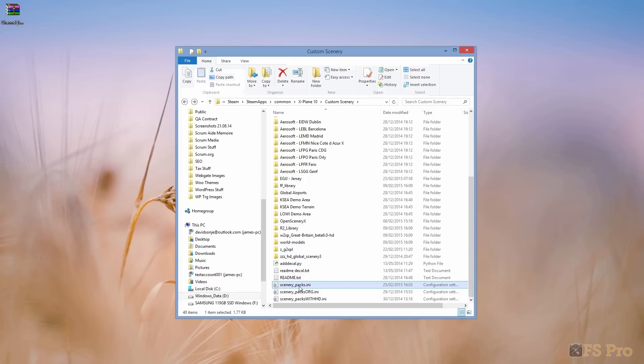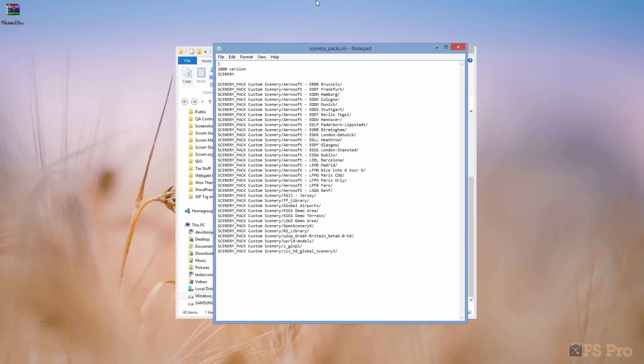Download it and extract it into your Custom Scenery folder. Next, to make sure it gets loaded, add the following line into your scenerypacks.ini file, which is located in your X-Plane 10 Custom Scenery folder. It should be placed immediately above the entry for the HD Mesh that we added in my last video.